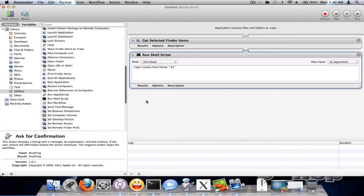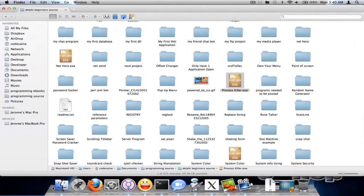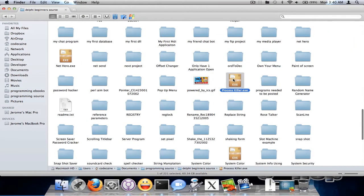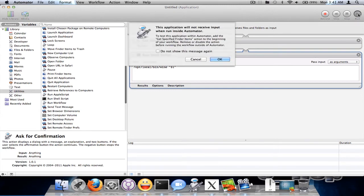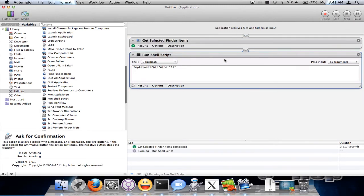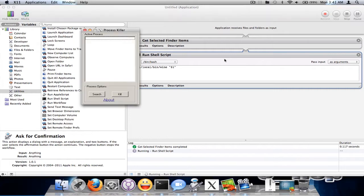So let's go ahead and do a test on it. Here's our old program I made called Process Killer that kills processes. So that file is selected. Hit run. There we go.